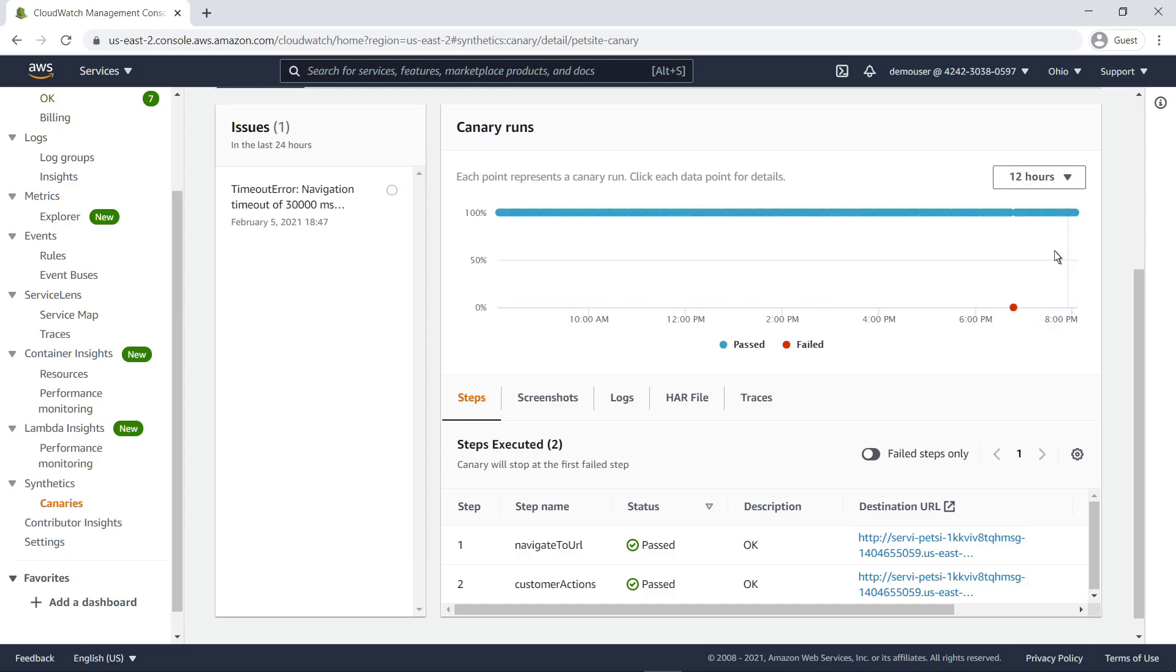We can learn more about the canary run using the tabs below the graph. The Steps tab lists out each step the canary took, along with a corresponding status and destination URL.